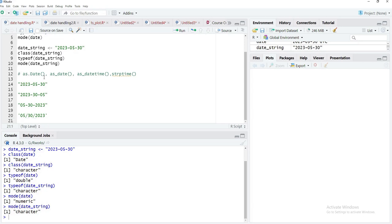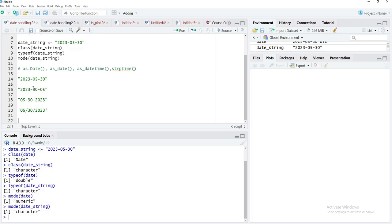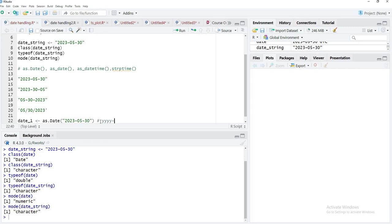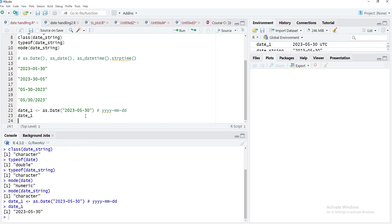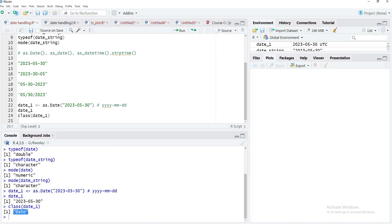We'll first create a date — I'll call it date_one — using as.Date(). I'll provide the string in the format yyyy-mm-dd, which is the standard format followed by R. When we run that, we'll get no error. The object will be converted to a Date object. When we check class(date_one), you can see it's 'Date', not just 'character', because as.Date() correctly parsed the string into a Date object.